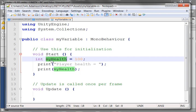Okay, and the variable names are case sensitive, like my health, lowercase m, y, would be a different variable from uppercase m, y, health. Okay, and then I initialized it, or I set it to a value.